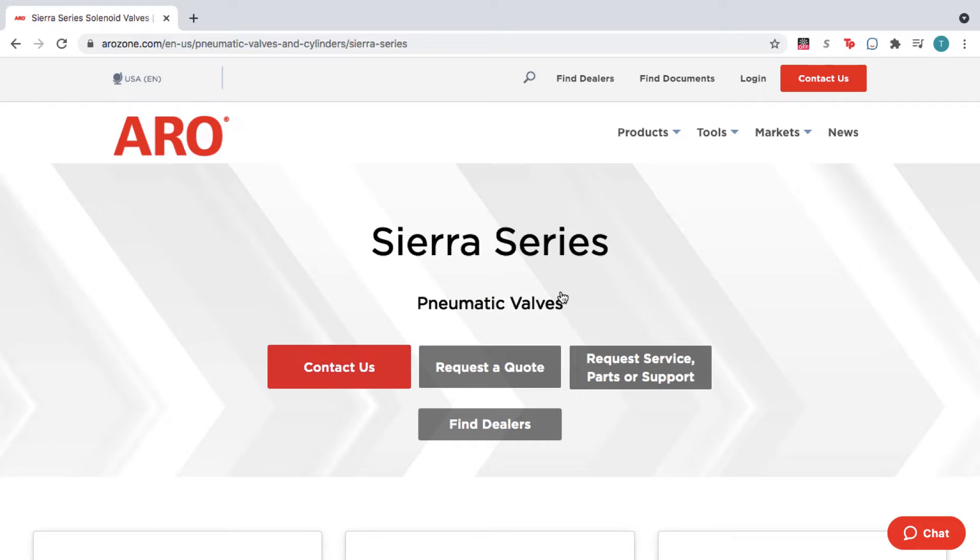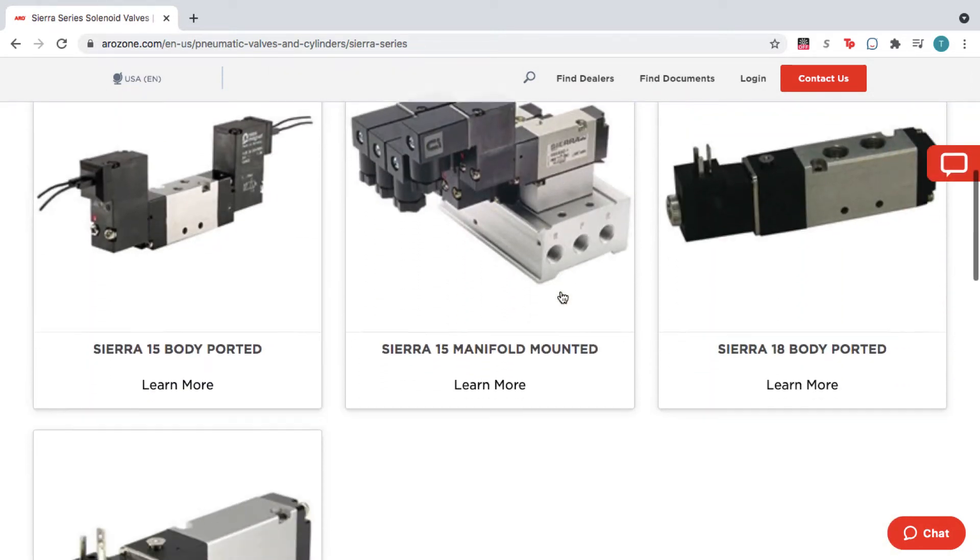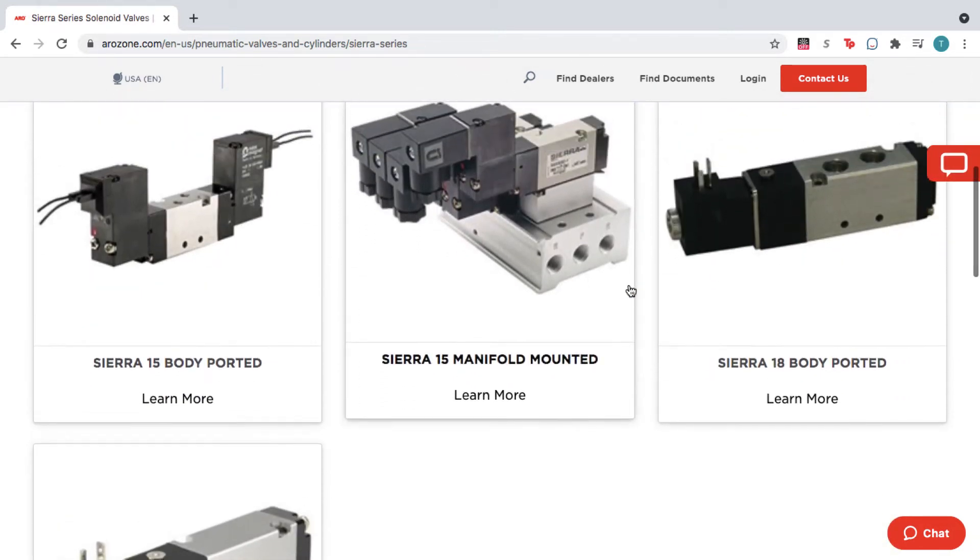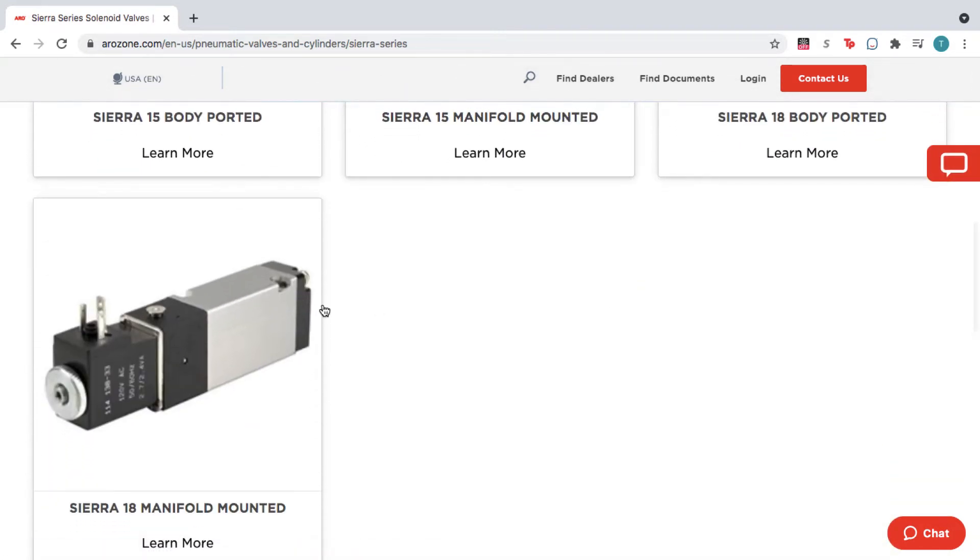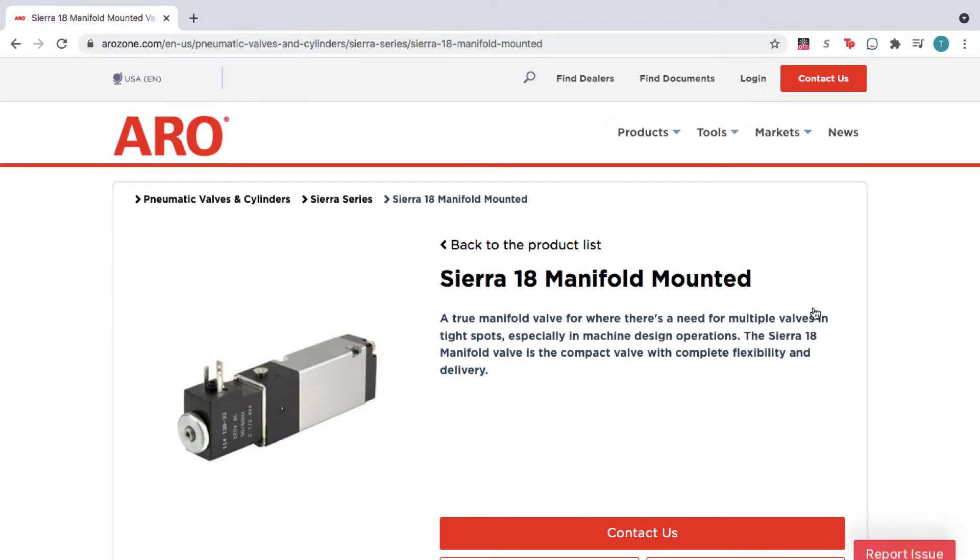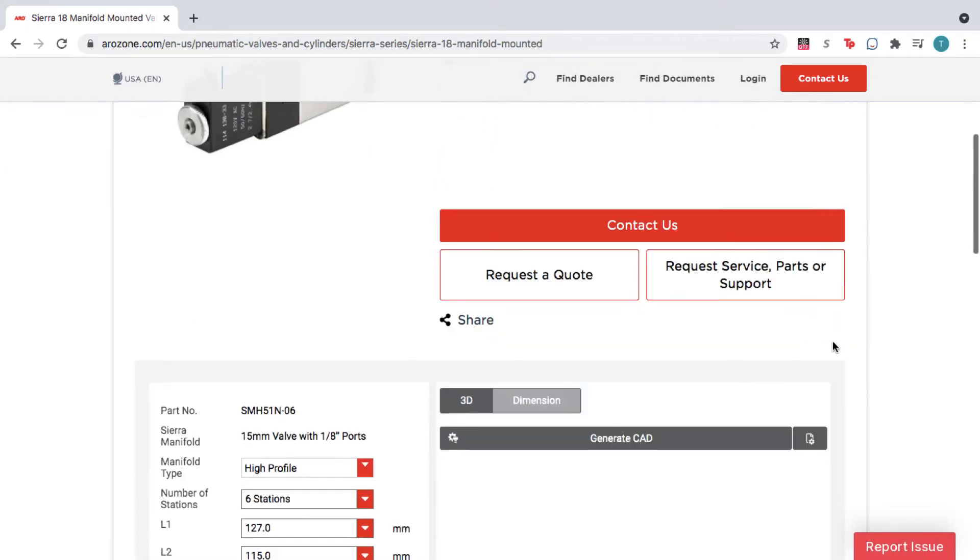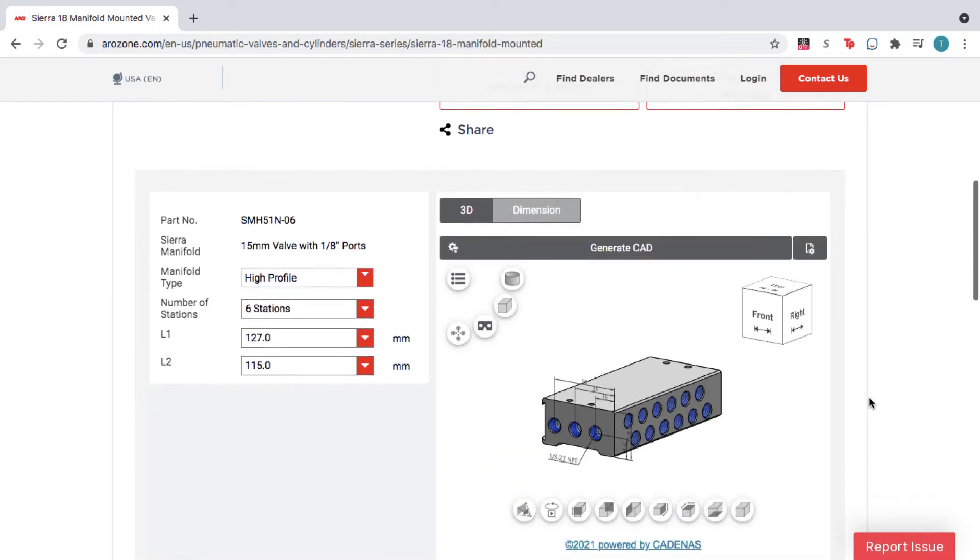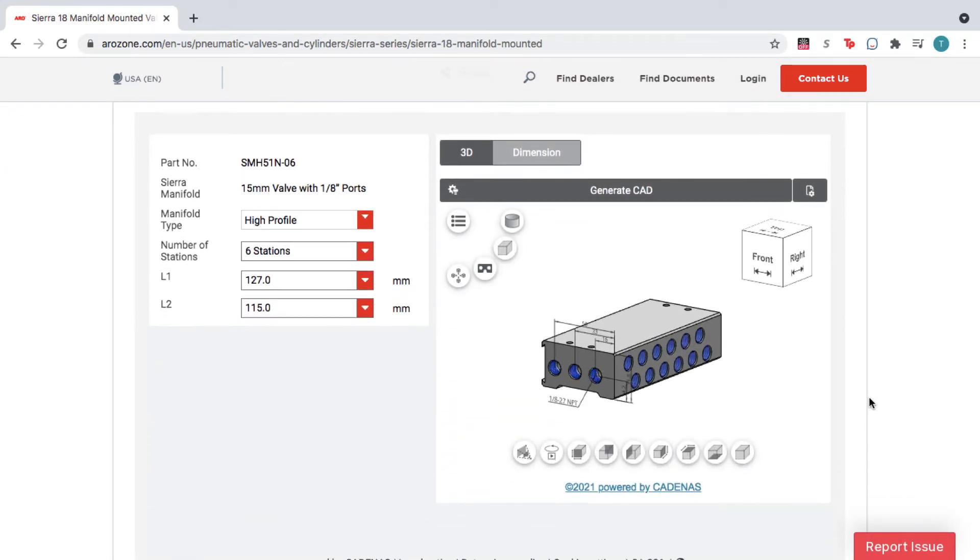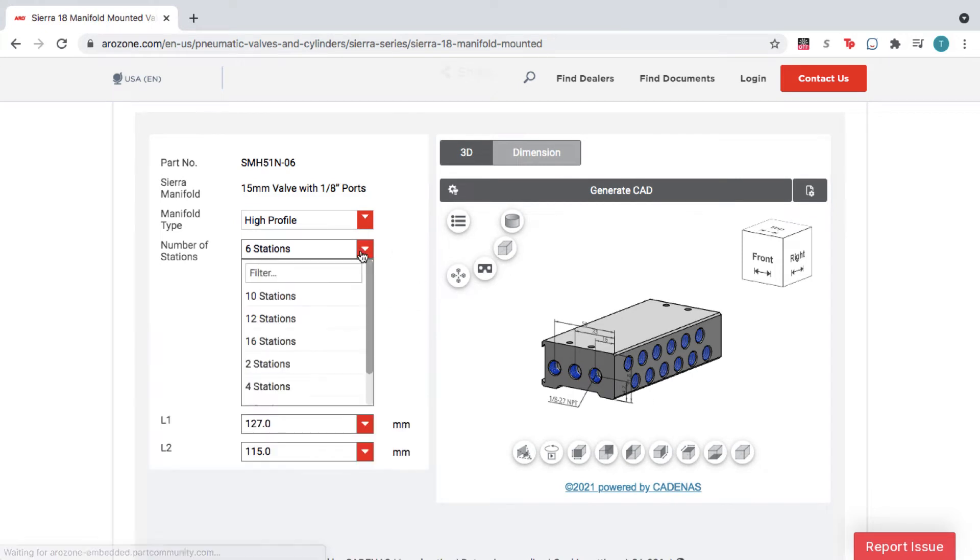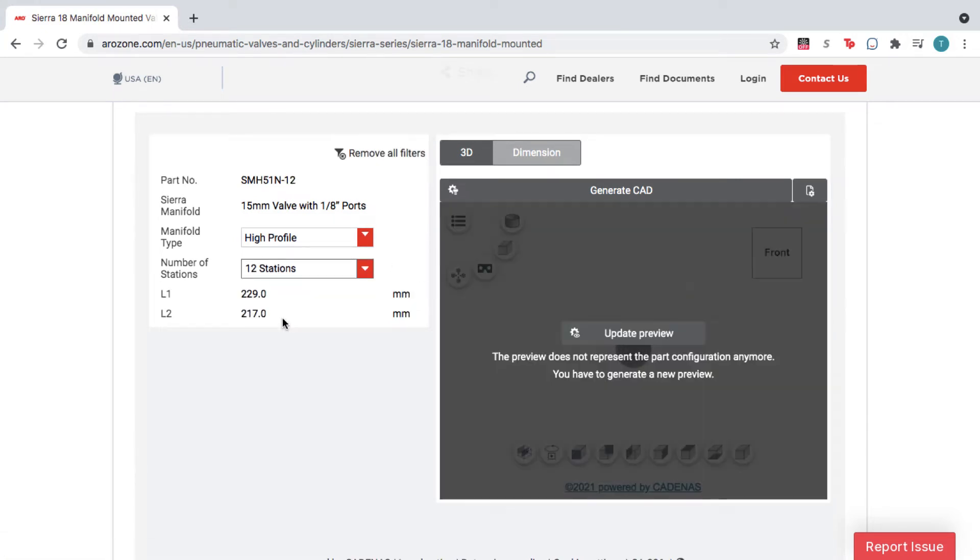Scroll down and select the product you wish to configure. From the product page, scroll down to the 3D configurator. Use the drop-down options on the left to customize your product.